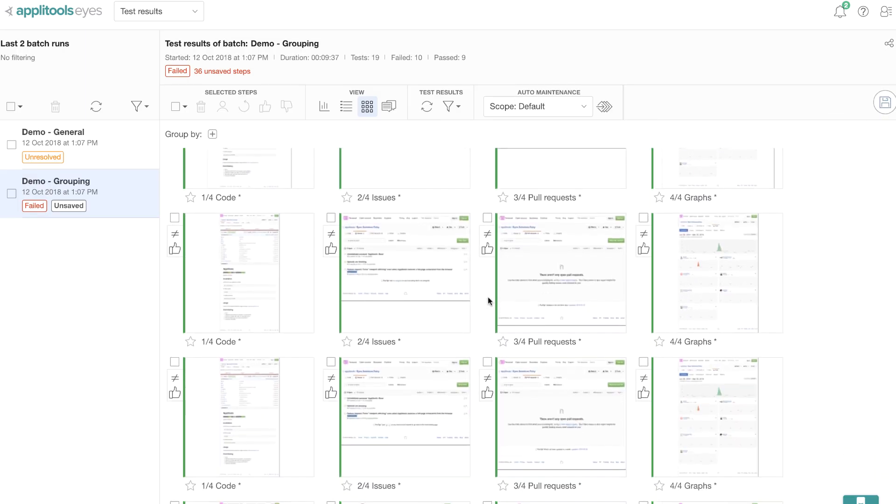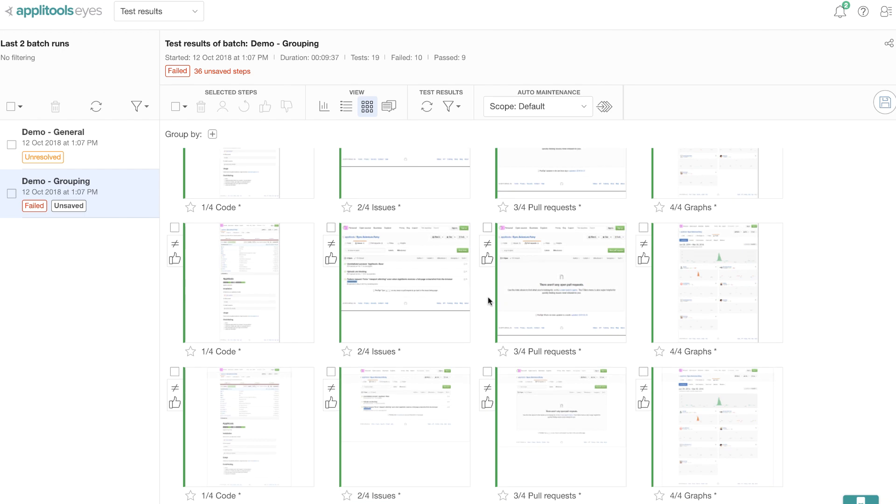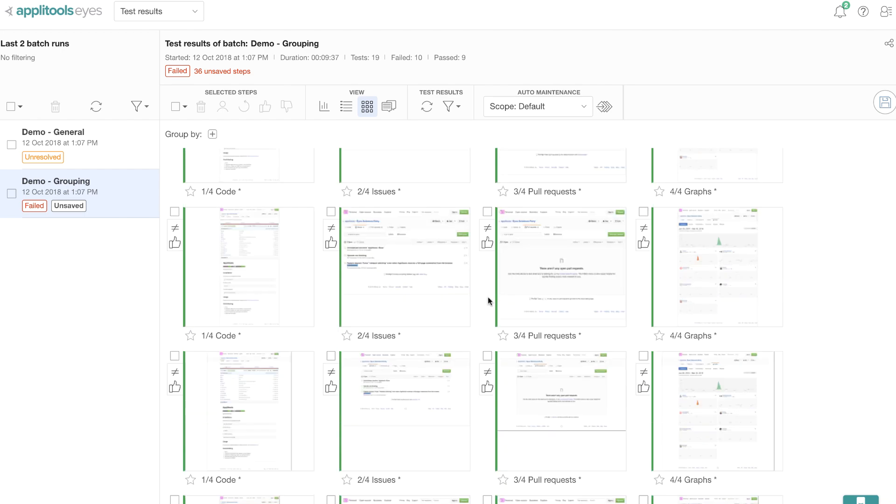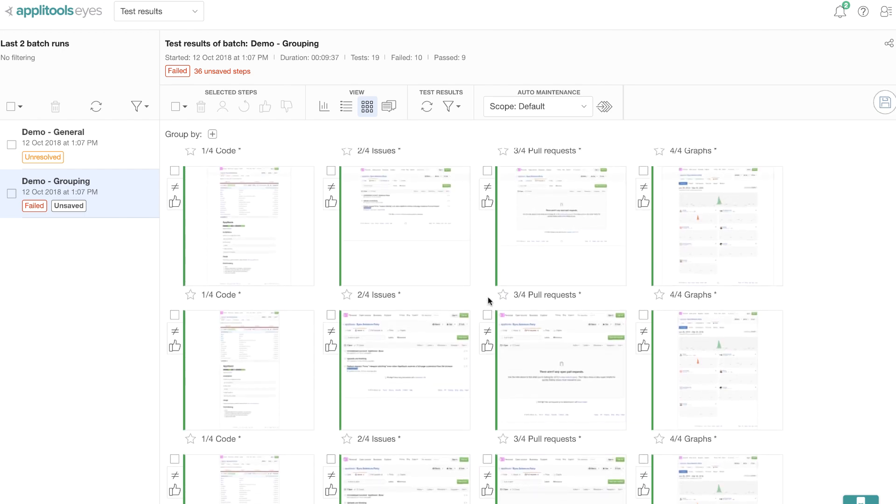And as you can see, it has resolved all the test steps. And if you recall, all I did was do a thumbs down in one of the test steps and add an ignore region and a thumbs up in another test step, just two test steps. And then the auto maintenance took over and did the rest of the work for me.